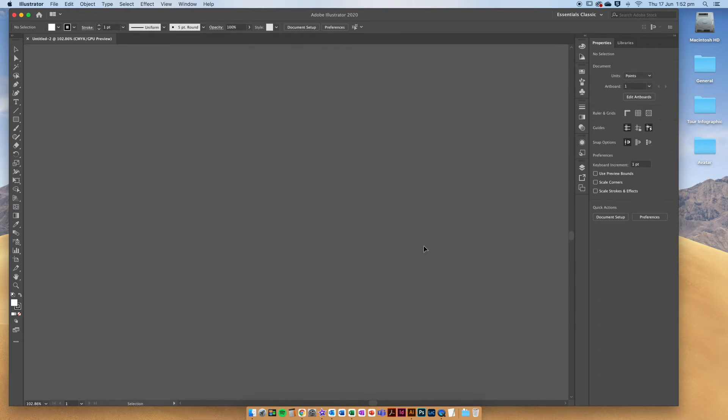Hi everyone, in this video we're going to show you how to create a mood board using Adobe Illustrator for your project.